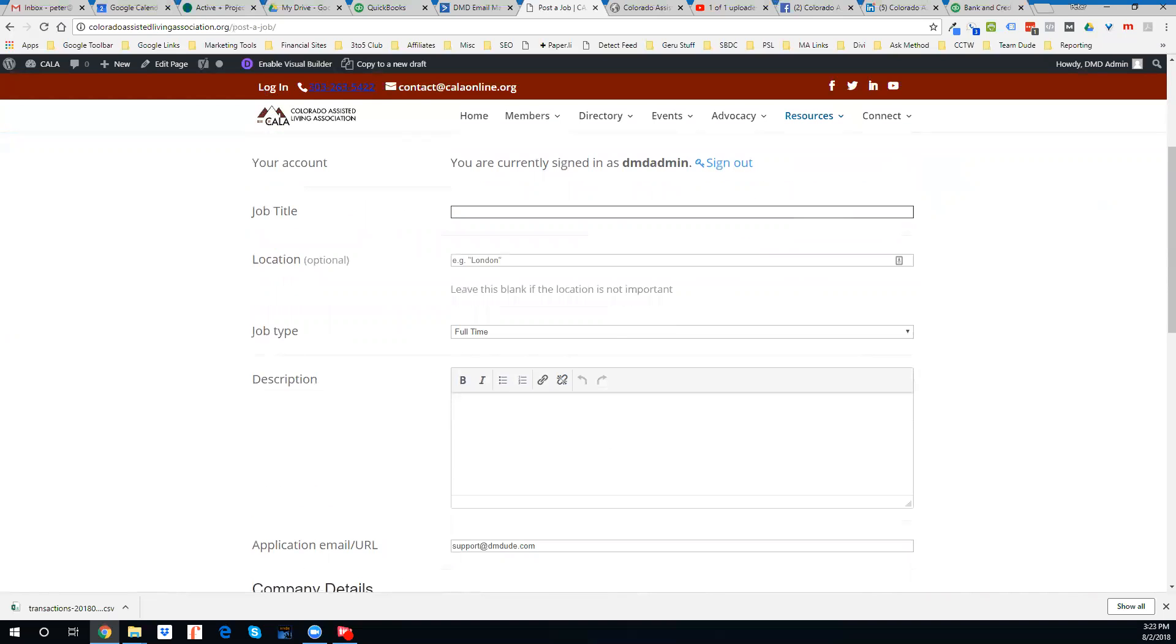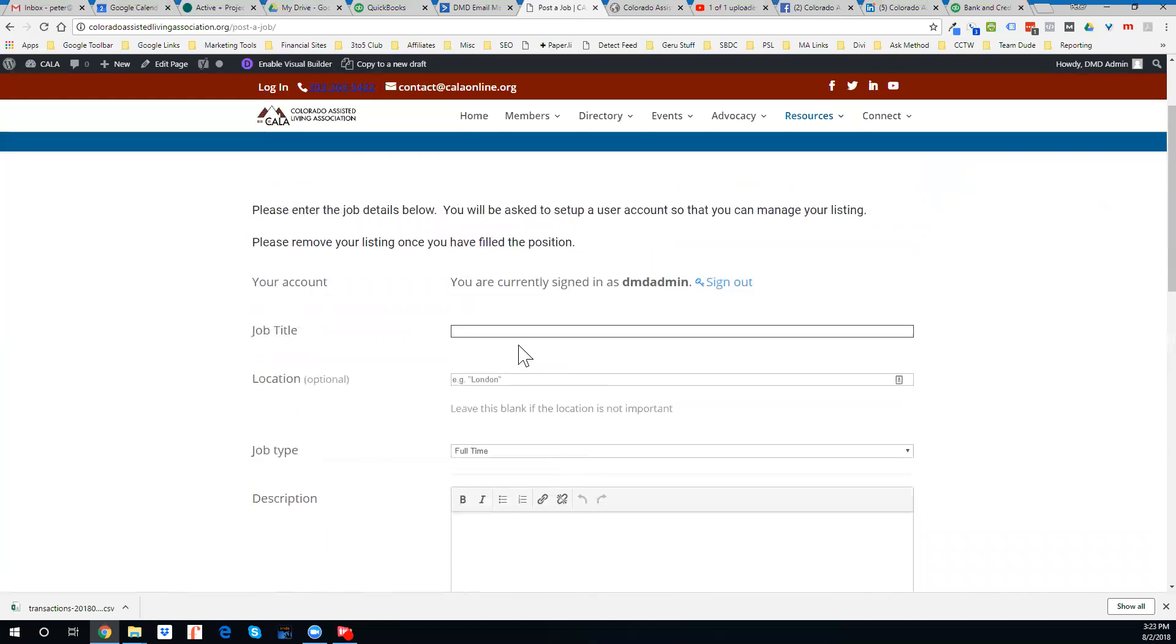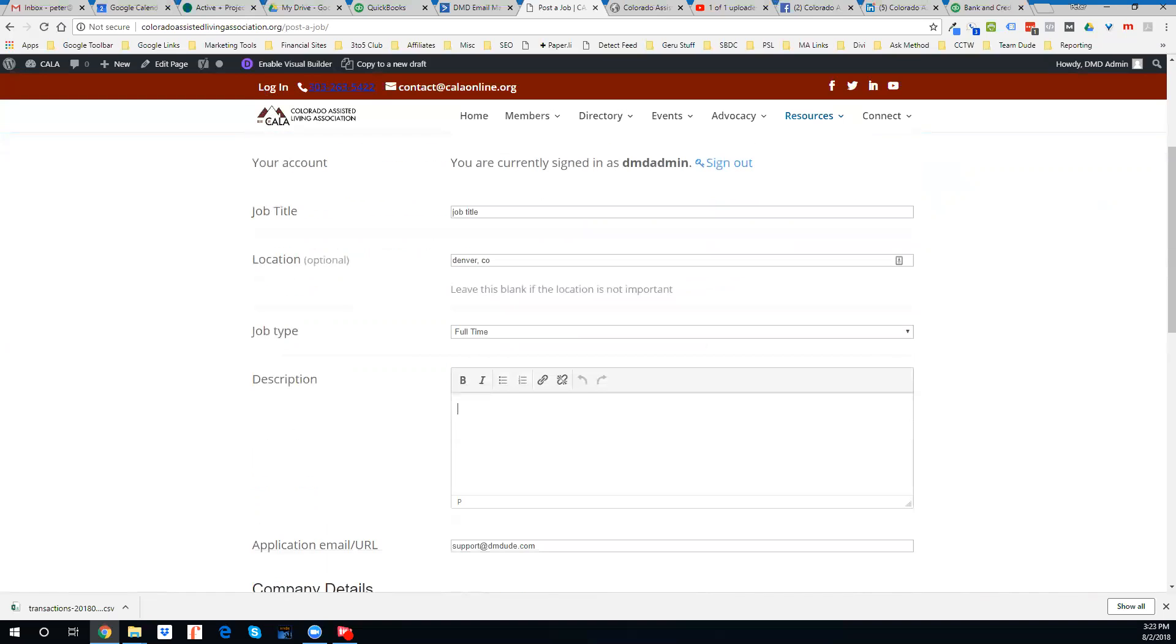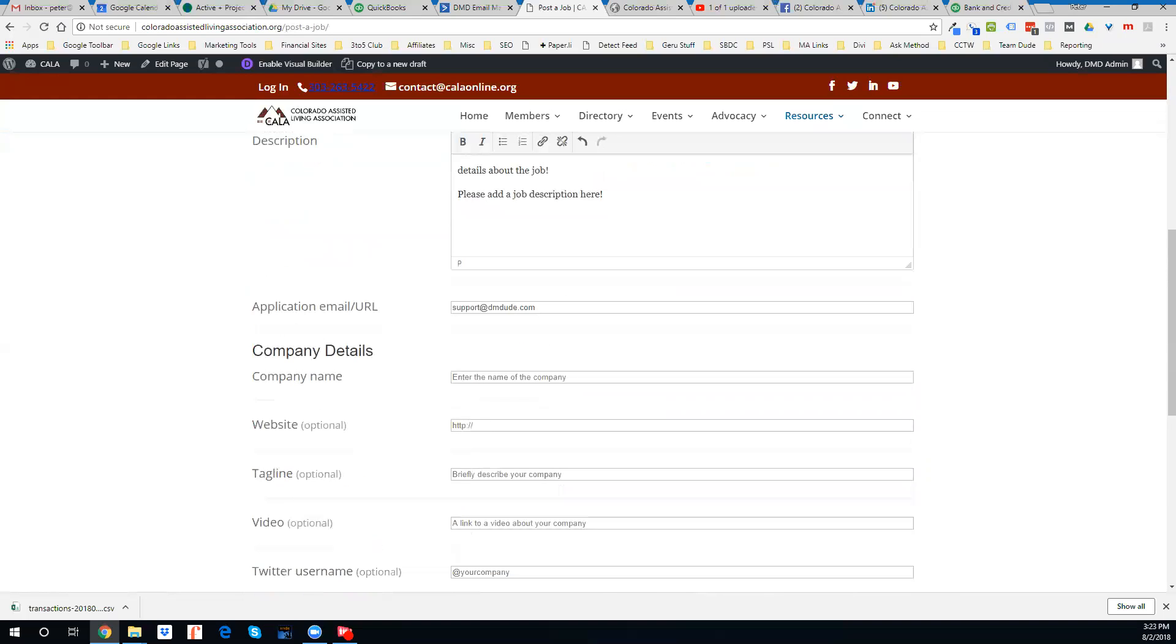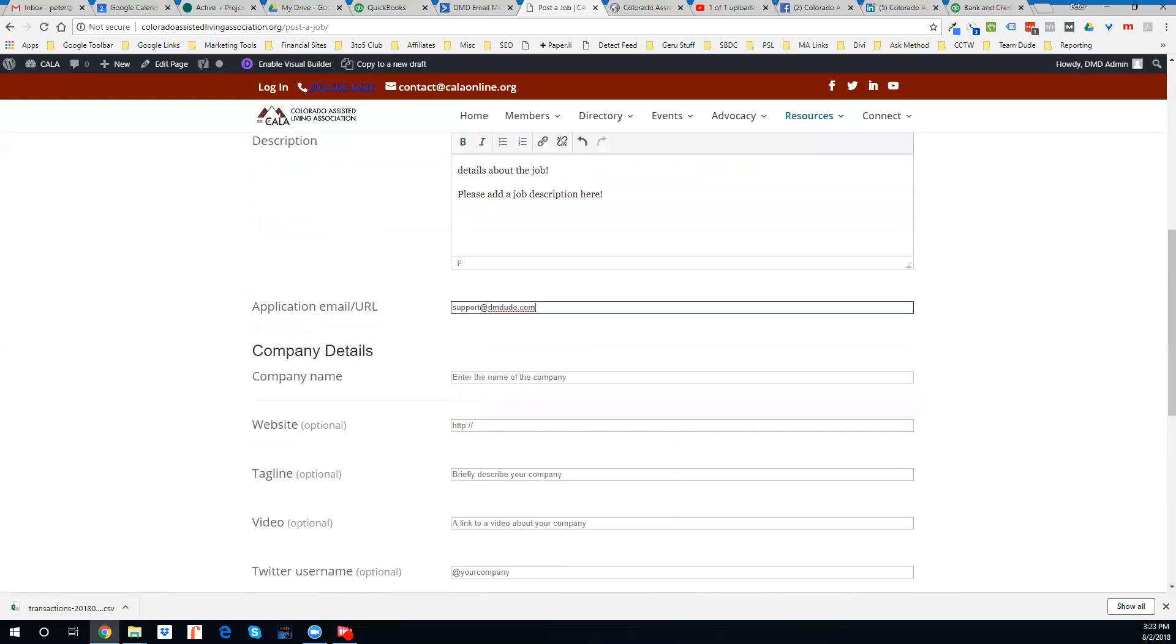So let's do a job title, and we'll put Colorado, details about the job, let's add a job description here. What's the email that you want this to go to?